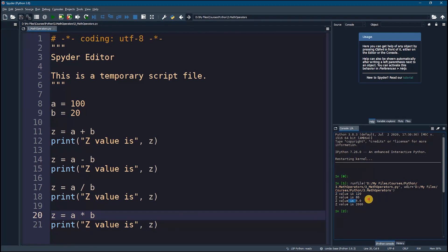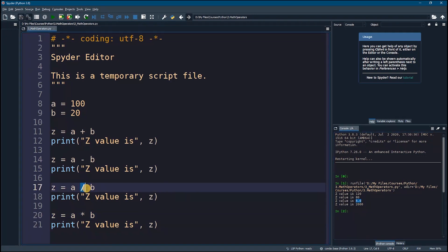For subtraction we got 80, correct. For division we got 5, and as you can see it's 5.0 because it was converted to float, so division by default will try to convert everything to float.